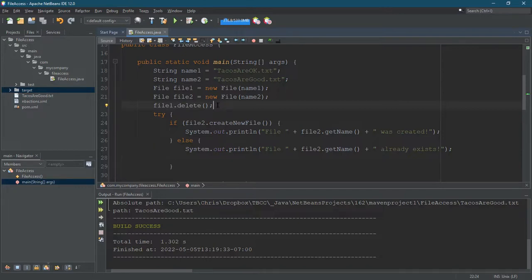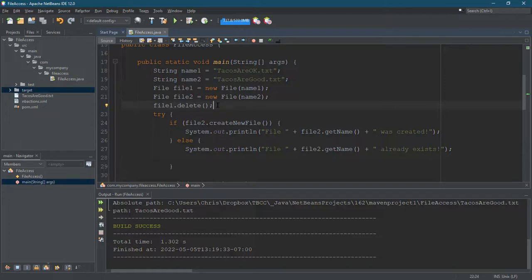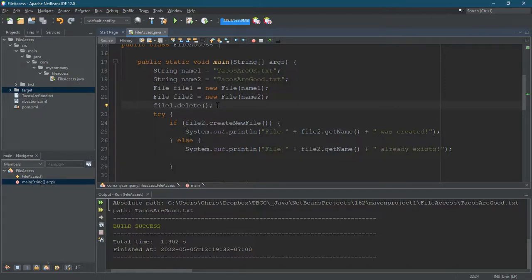The same thing is true later when I show you how to write to files, cause you can overwrite information that's really important. So you want to be very careful whenever you're modifying, which is either deleting or writing information. Opening and reading files generally pretty safe, but deleting and writing or modifying files can be dangerous and you do want to be careful.